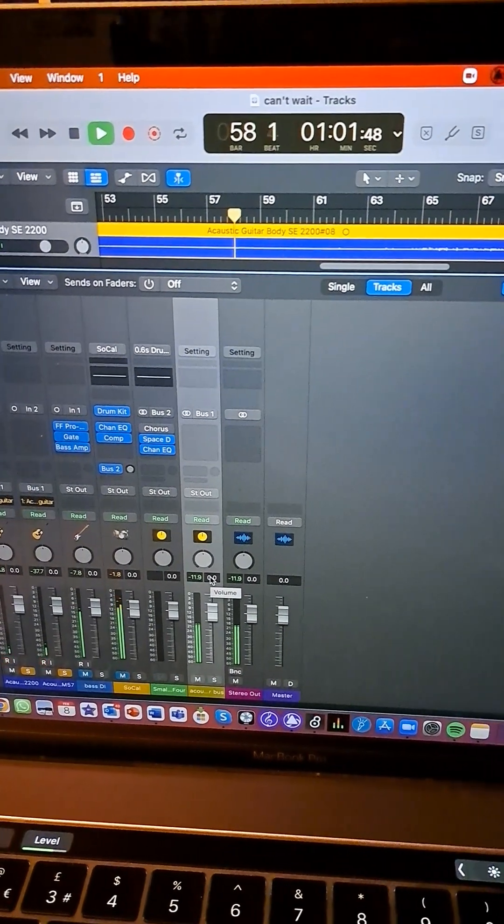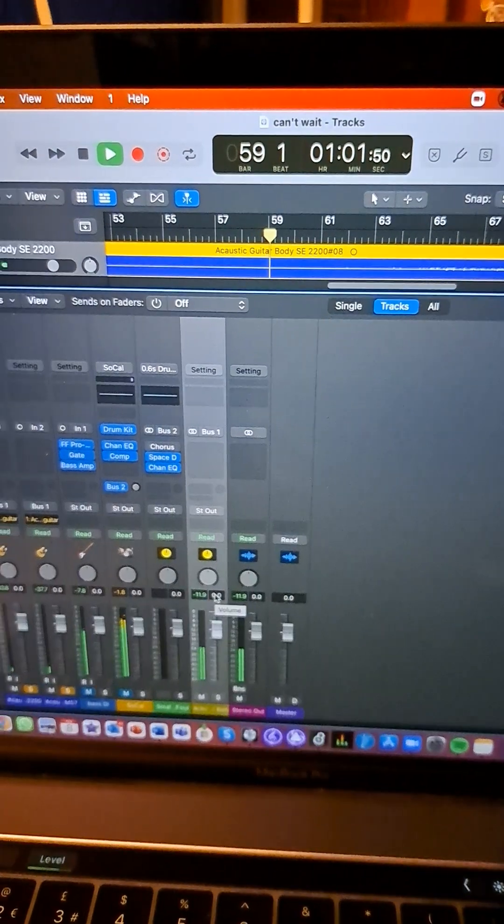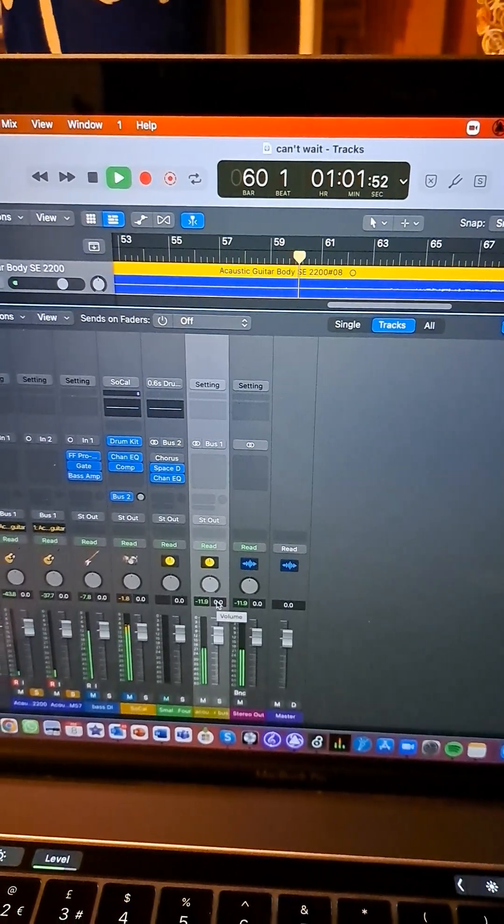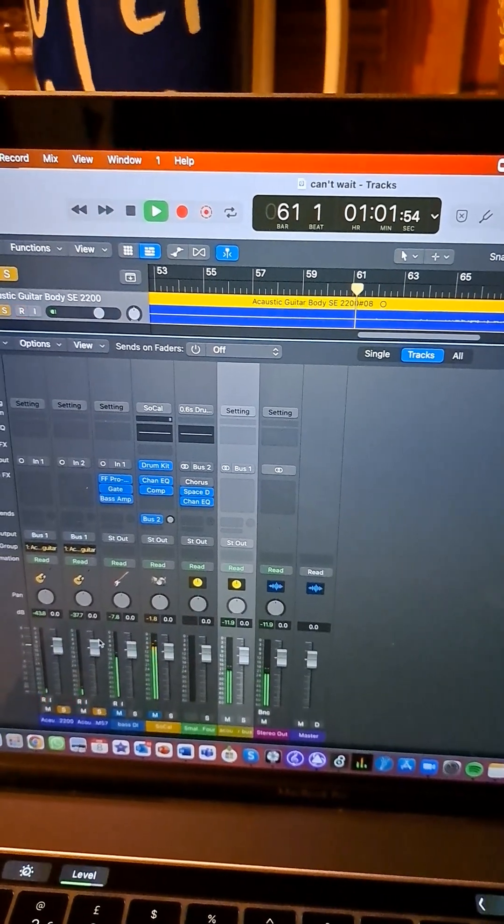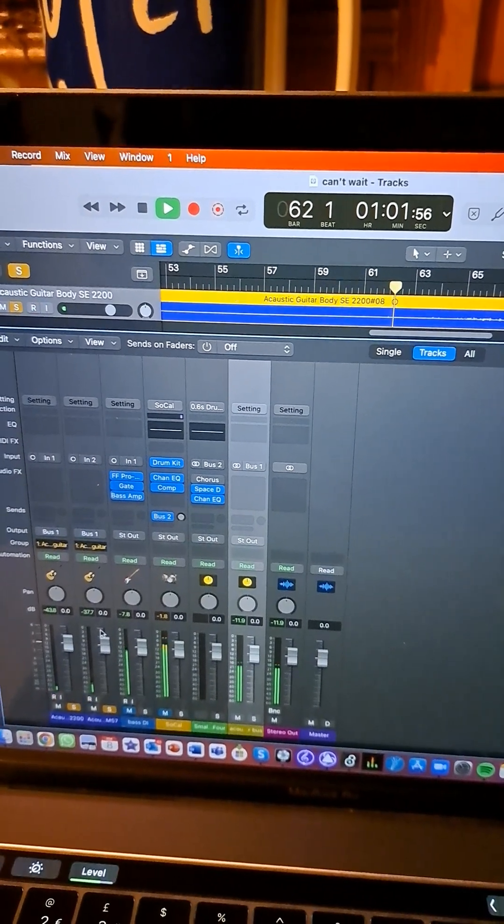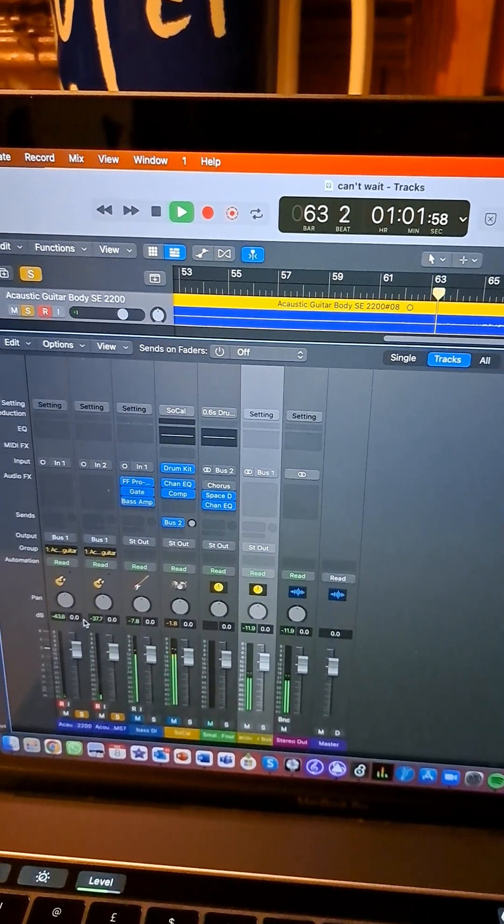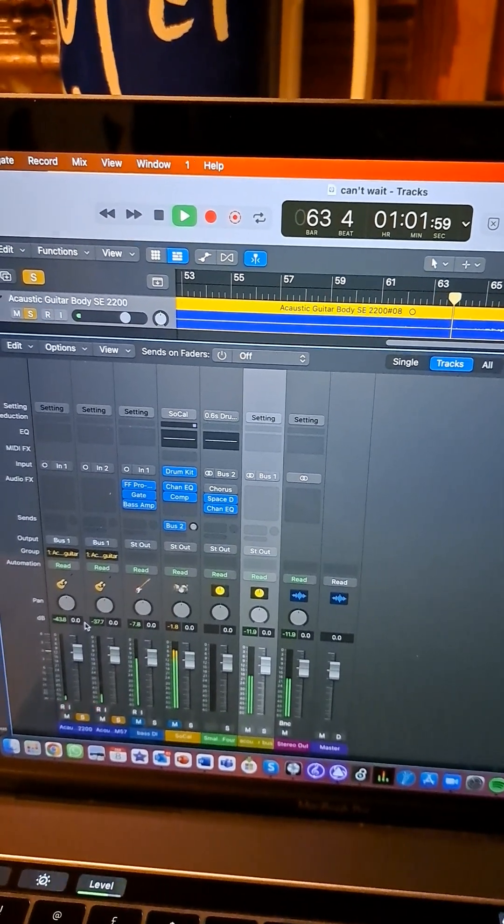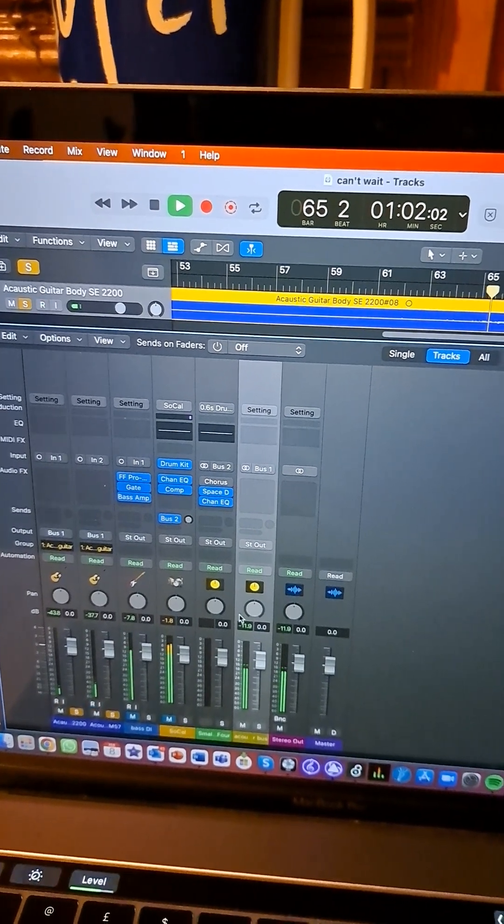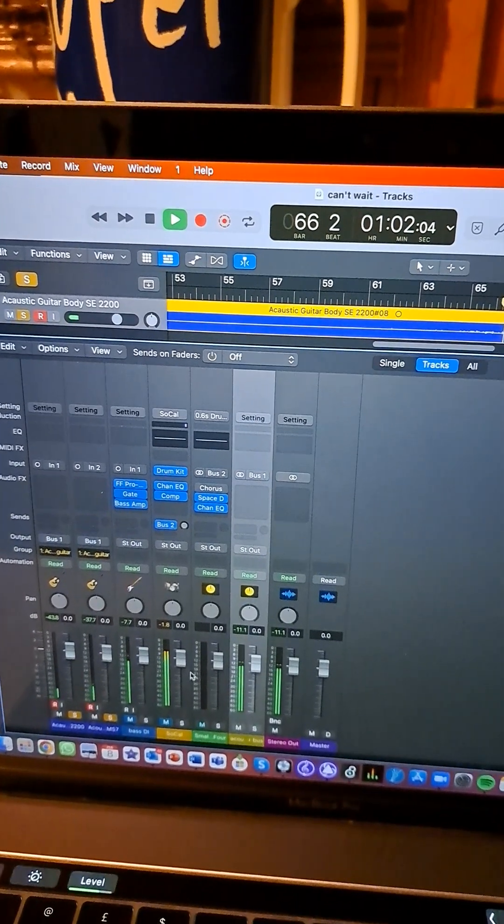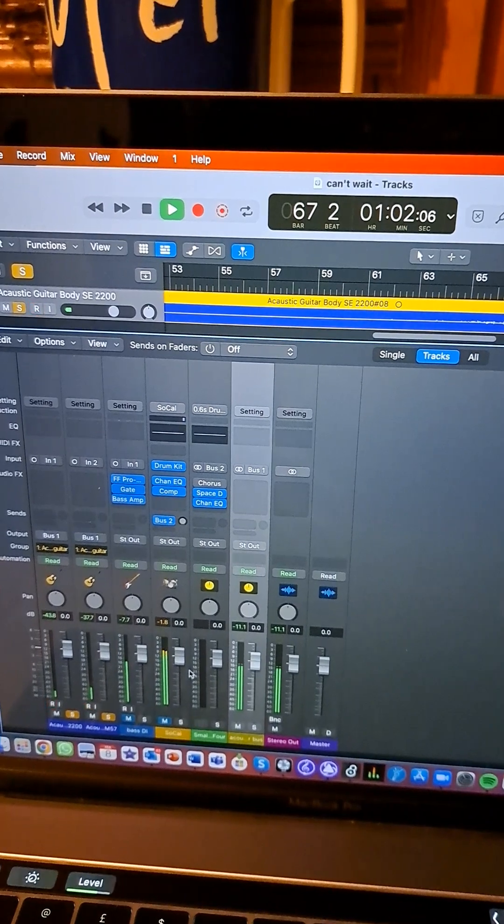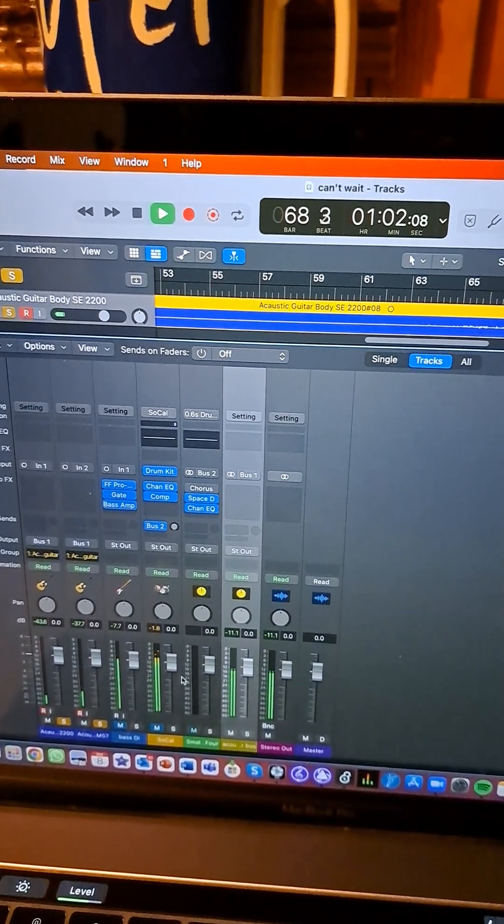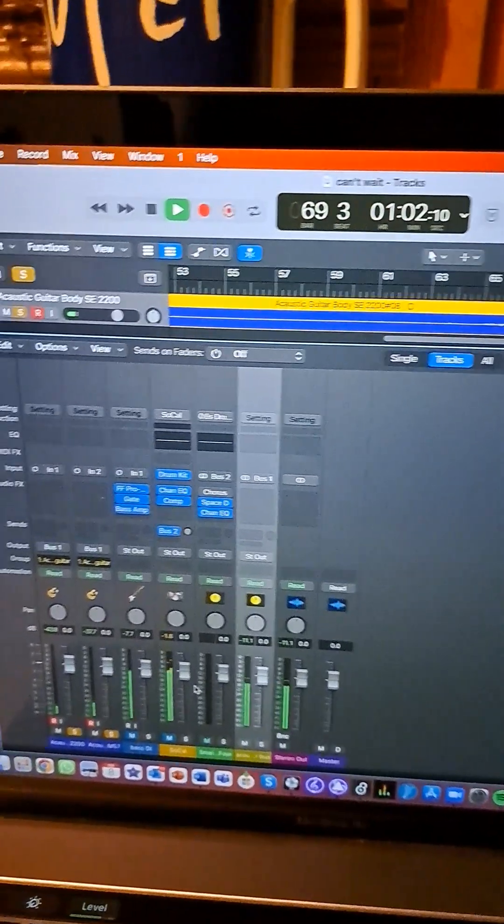So yeah, that's a brief tutorial of how to record acoustic guitar at home using the SM57 for the neck and an SE2200 for the body to get a really good combination between the two. I hope you guys enjoyed this video. I hope you learned a good way to record it, and I'll see you for the next one.